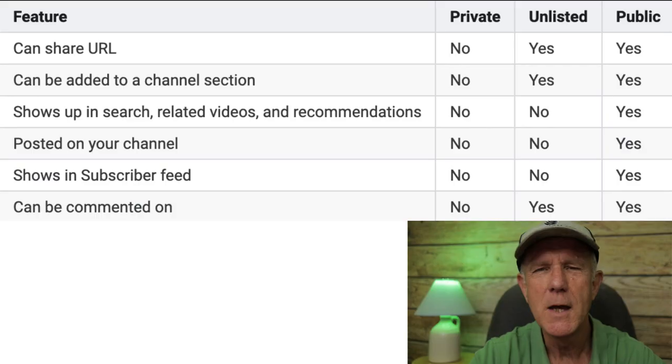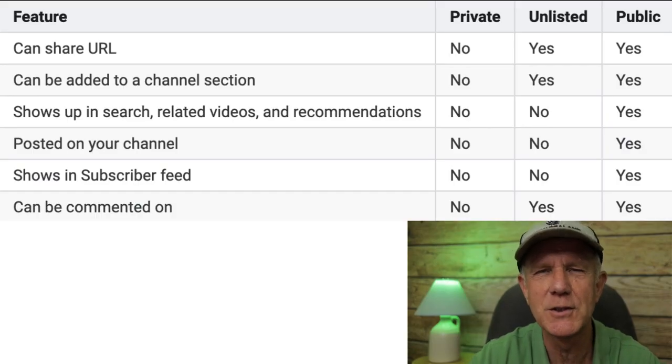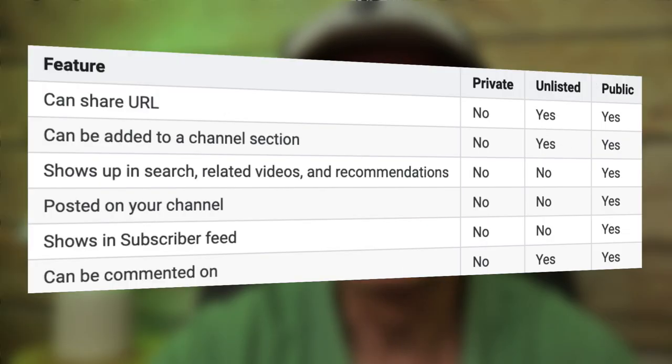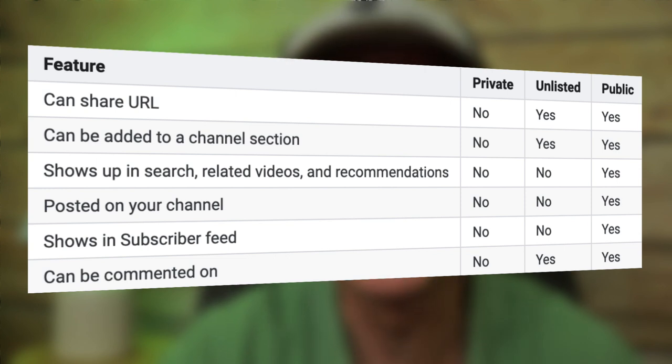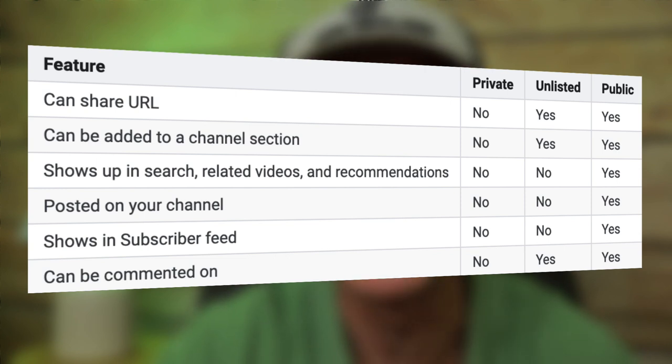Keep in mind, you can always change the visibility setting from public to unlisted or private. Here's a chart showing where private, unlisted, and public videos appear. Private videos have the most restrictions, whereas public videos have the least restrictions.